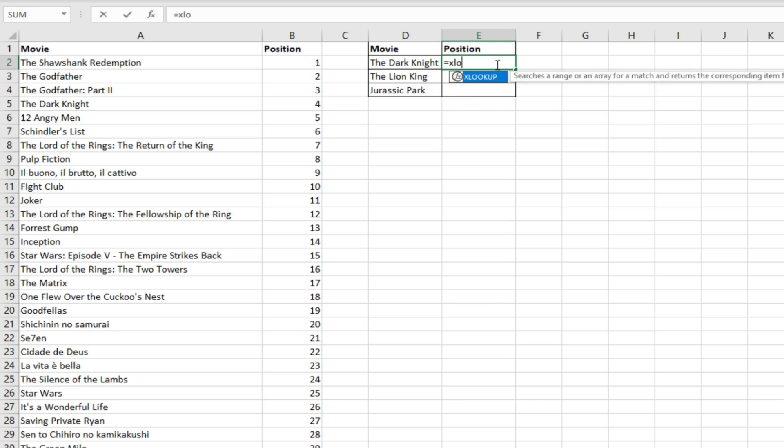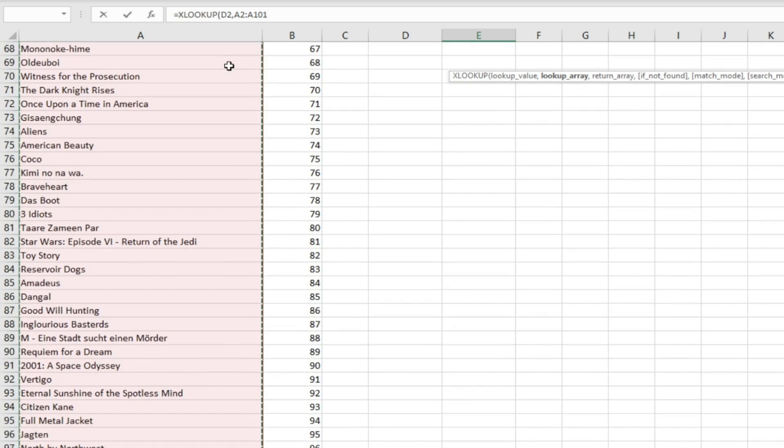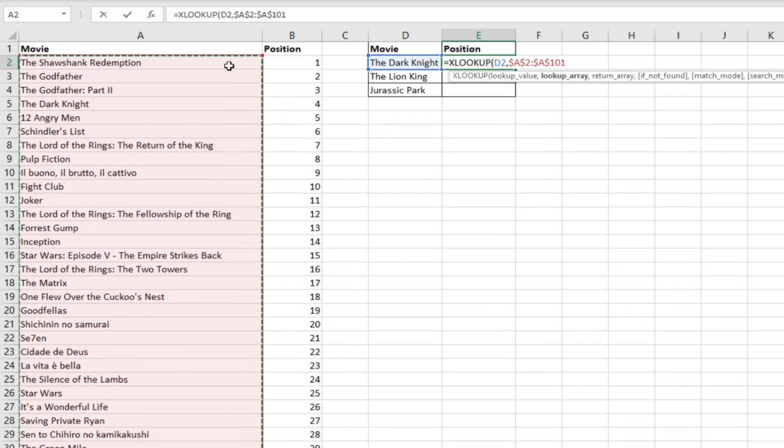If we open up our XLOOKUP function, select our lookup value which is the movie name, and then the lookup array which is our list over here with all the movies, select F4 as well to lock those cells.